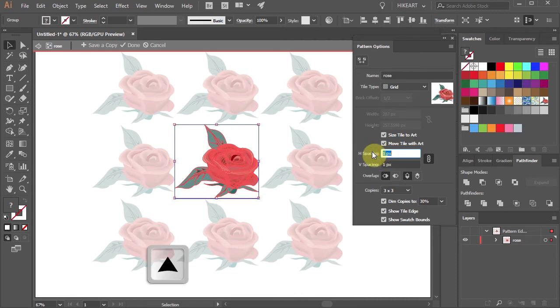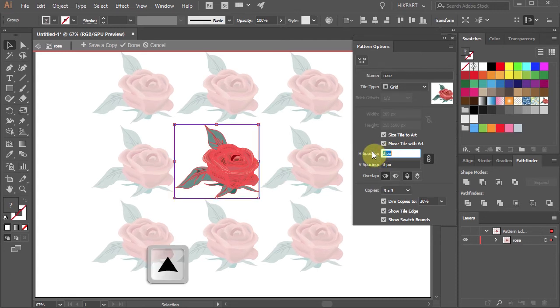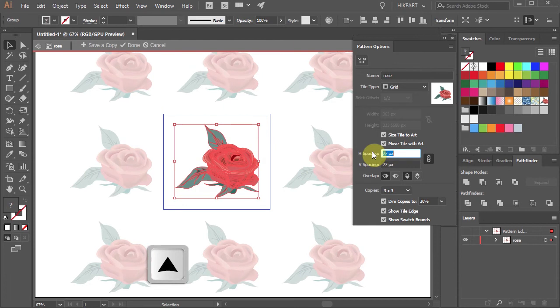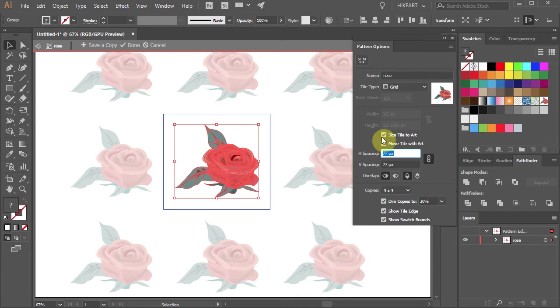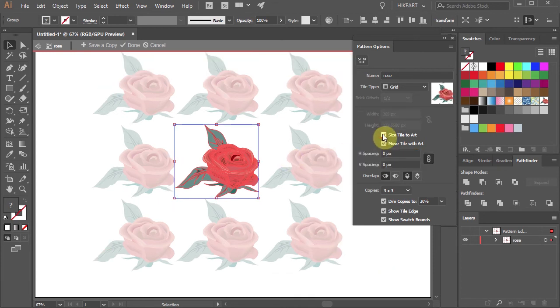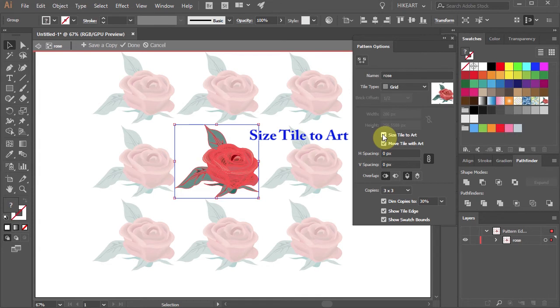Larger values cause the tile to grow larger than the artwork and create empty space between tiles. Let's deselect and select again the size tile to art option to go back to the previous mode.